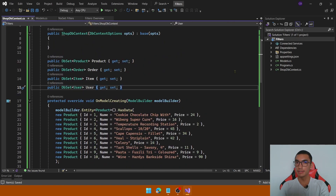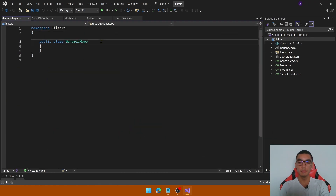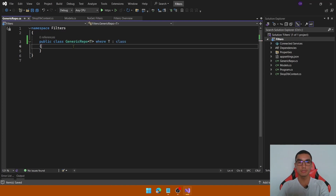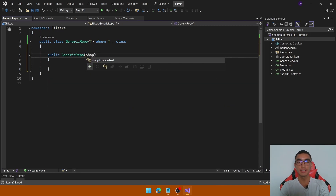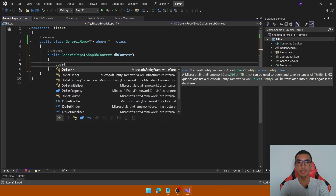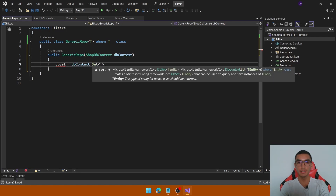Now let's implement the generic repository in order to add the filtering, sorting, pagination and include-properties functionalities. Create a new generic repository — it will be generic, so add the T type and add a constraint that T is a reference type. Create a constructor and inject the context, which will access the DbSet of type T to create data from the entity of type T.